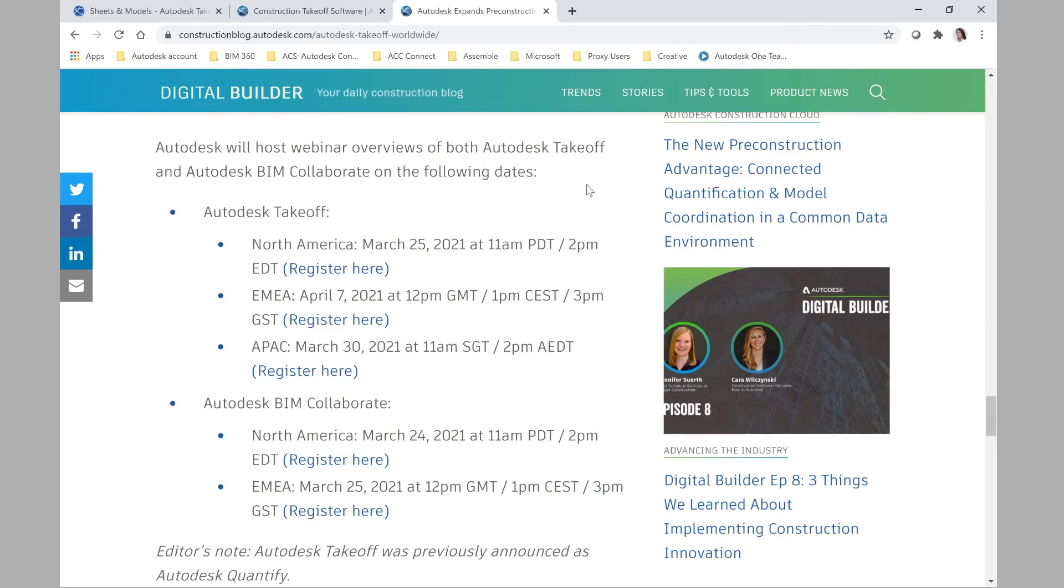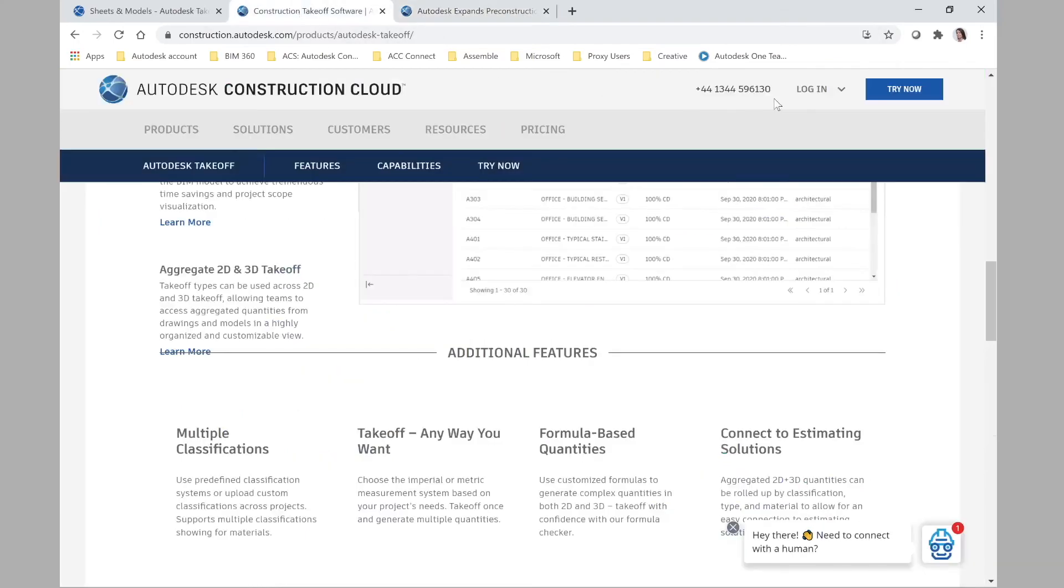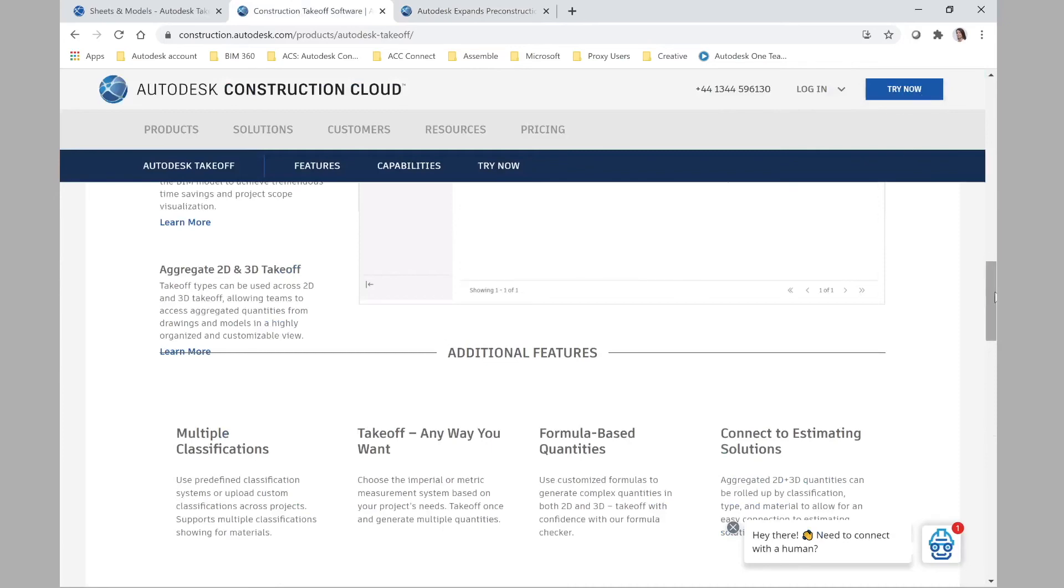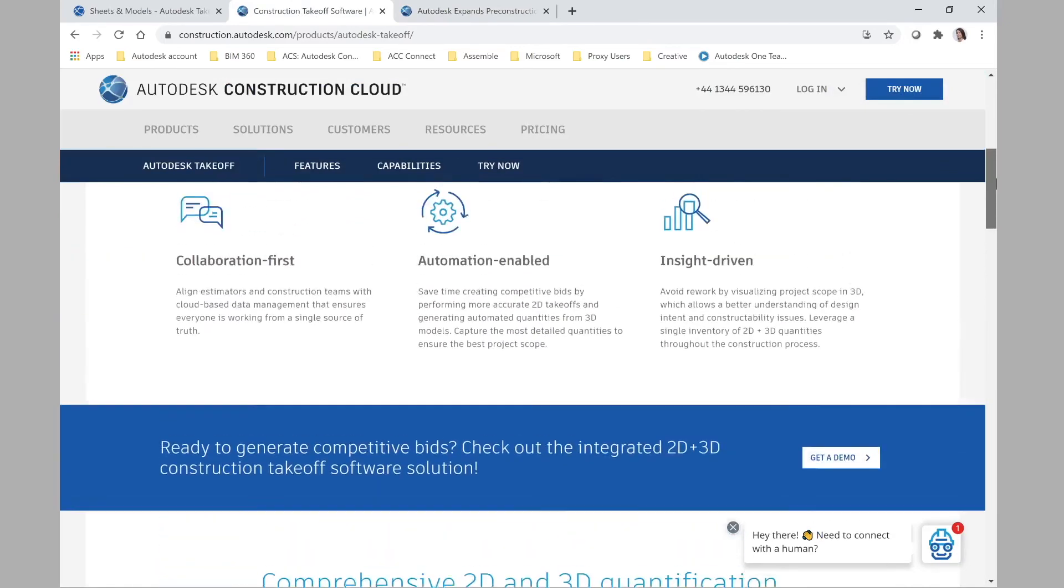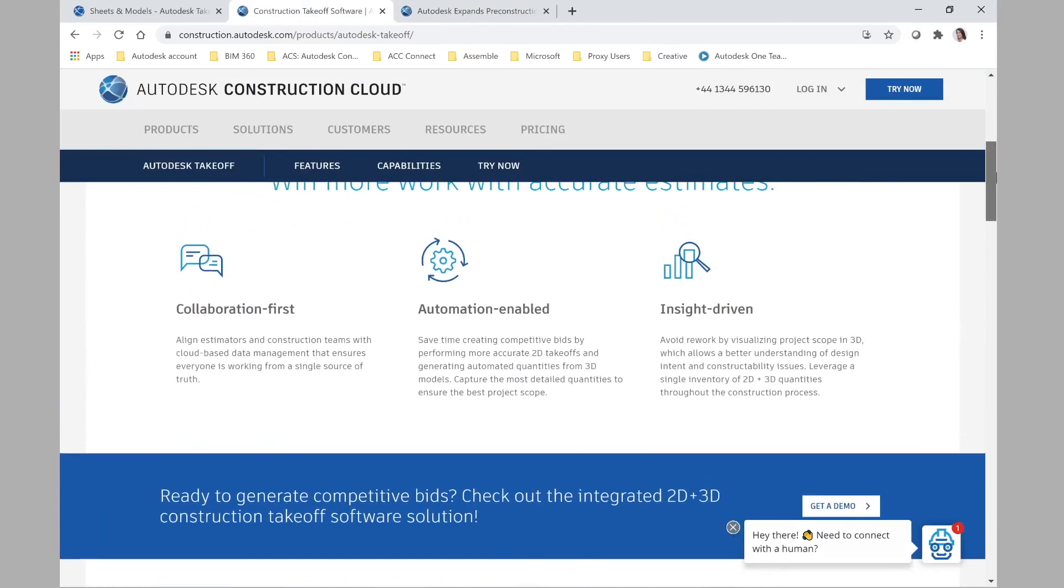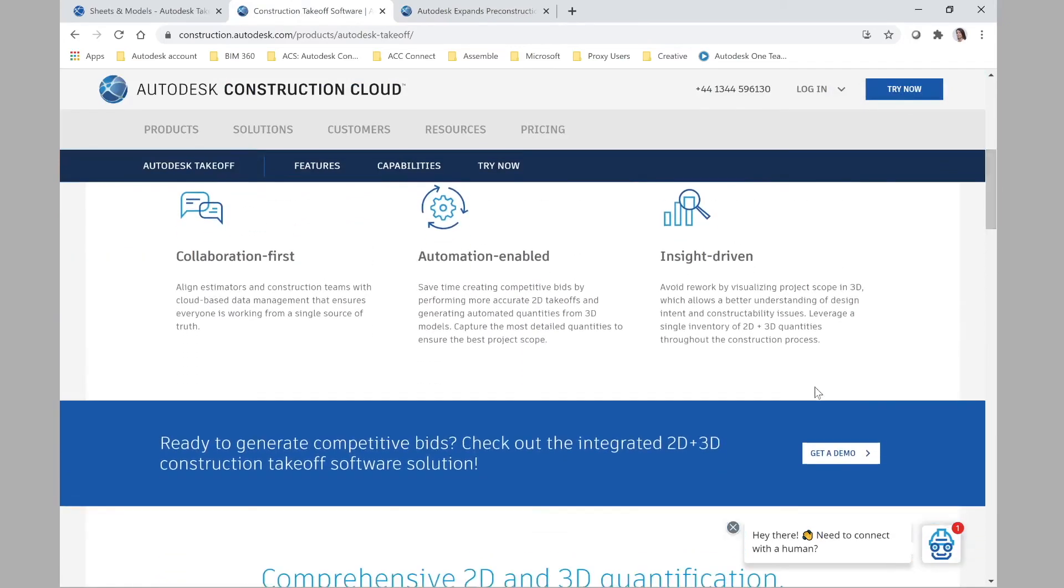And by the way, you can also set up a trial, a free trial. Try now. You can also request a demo from this website.